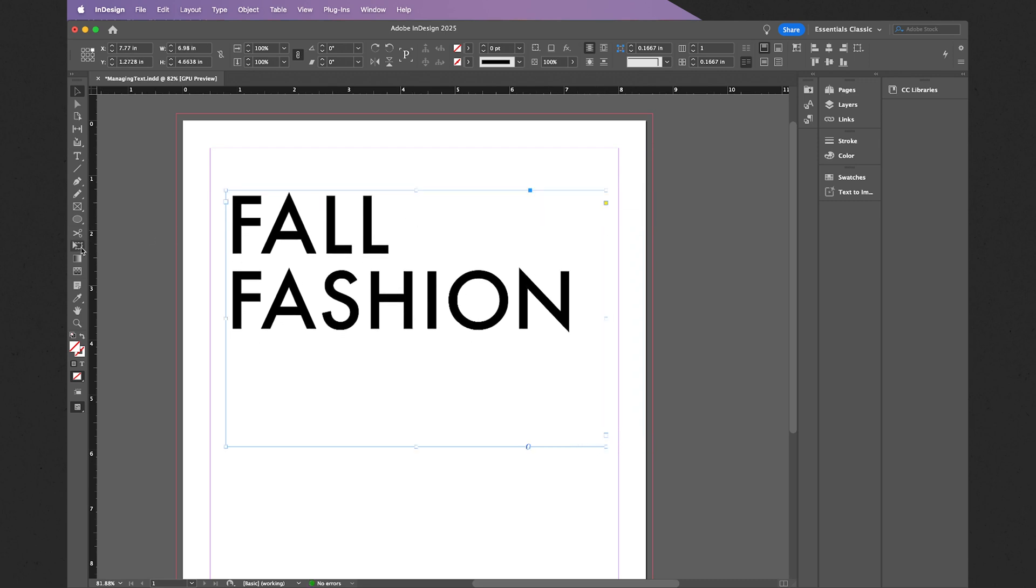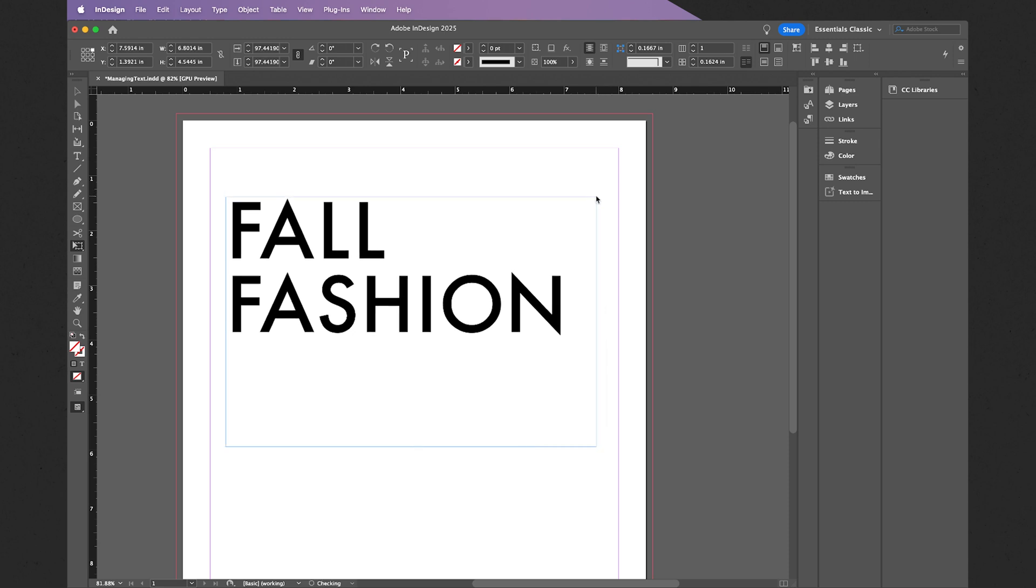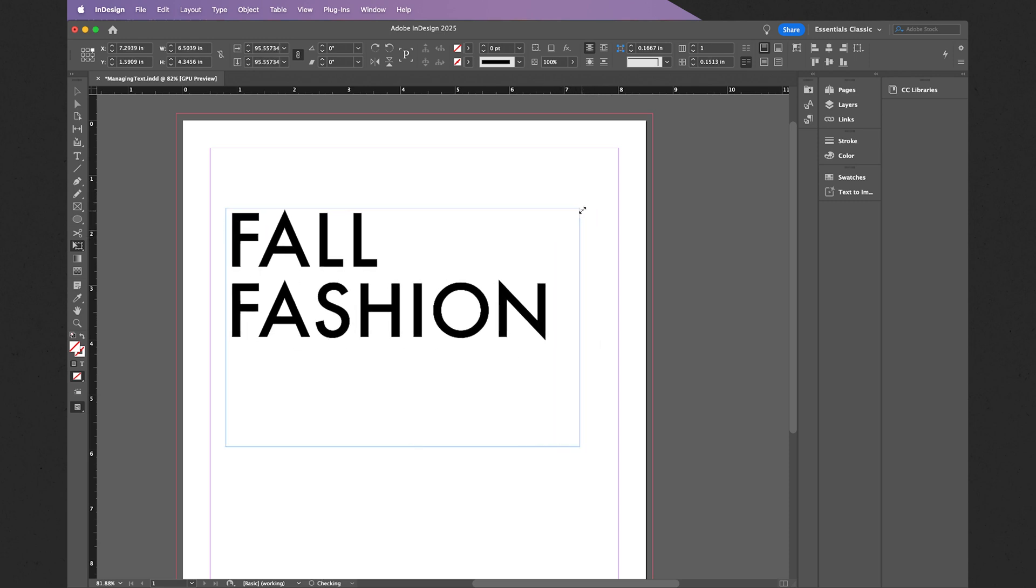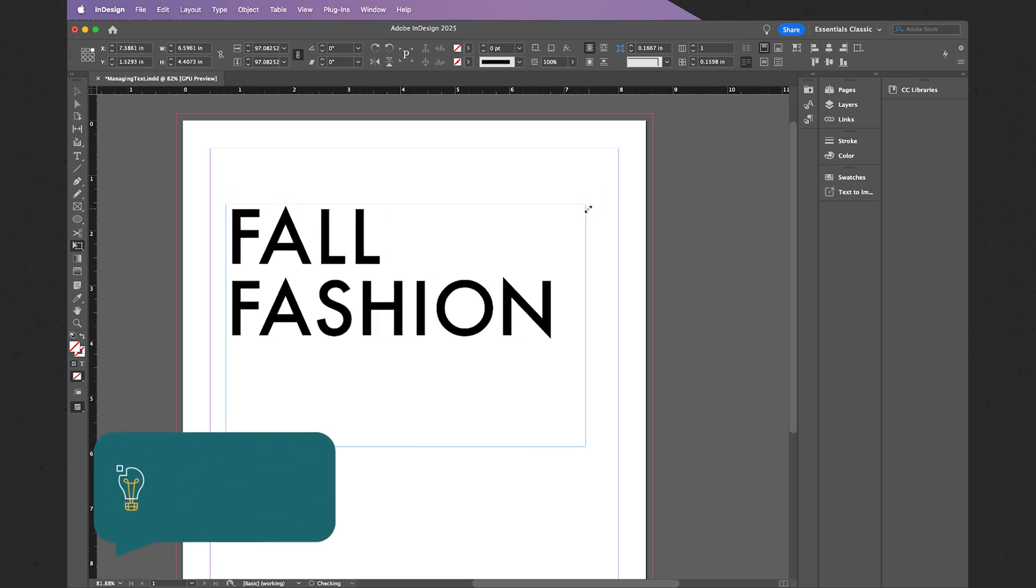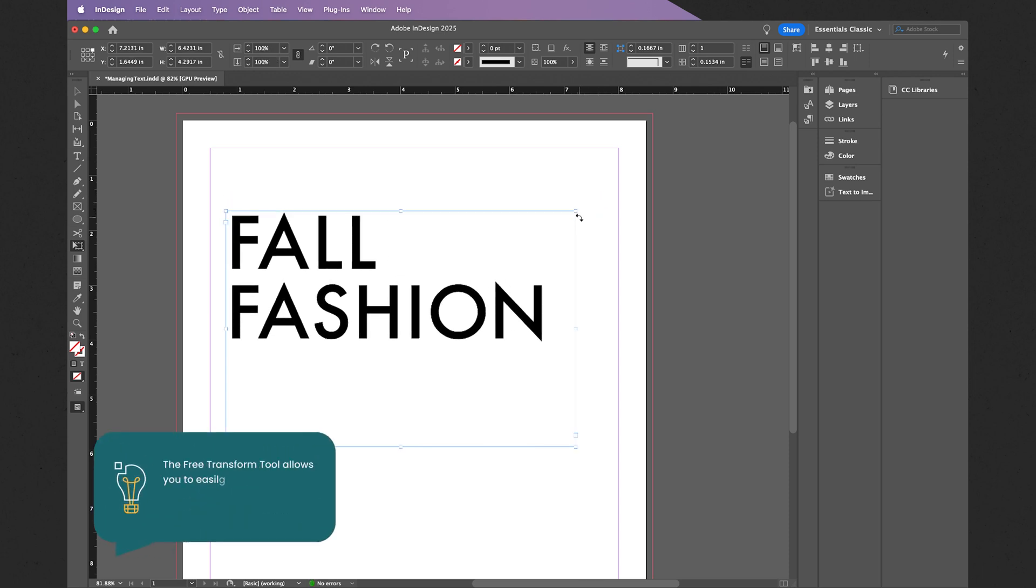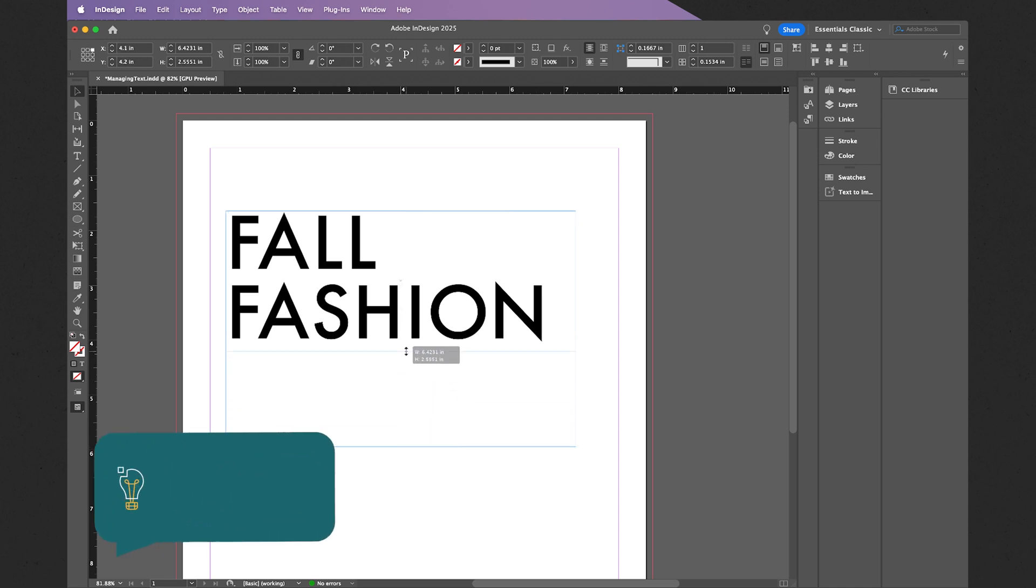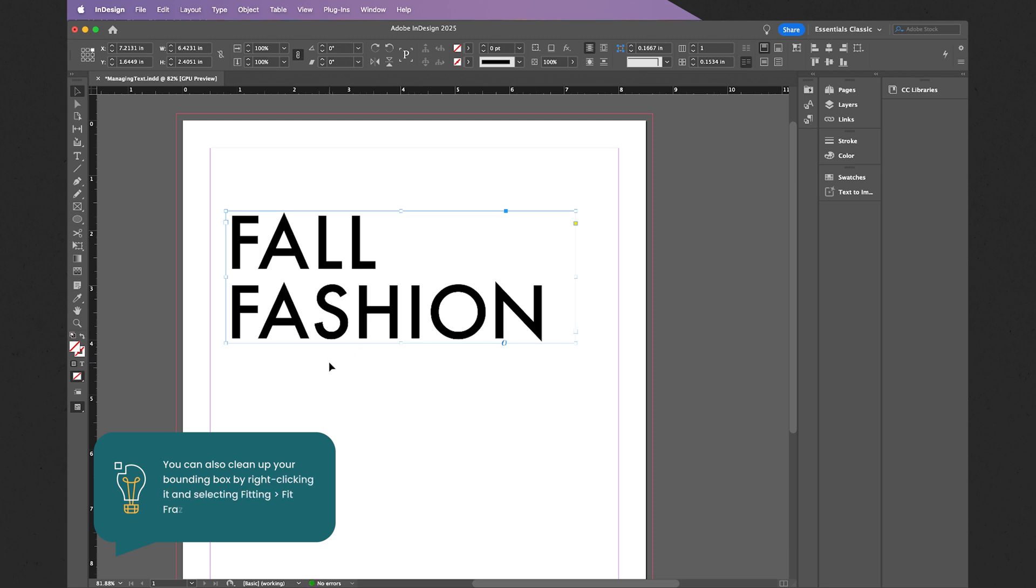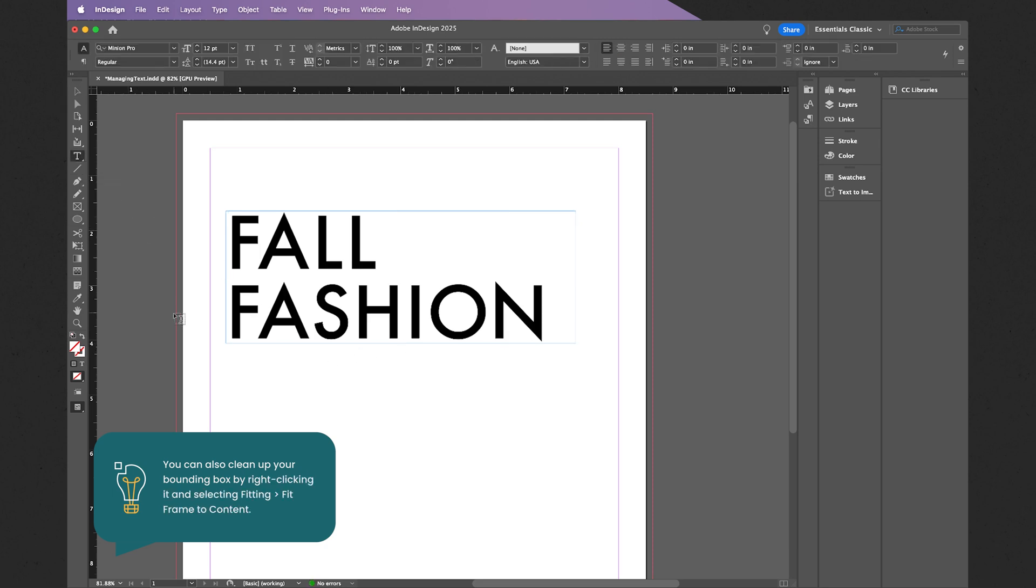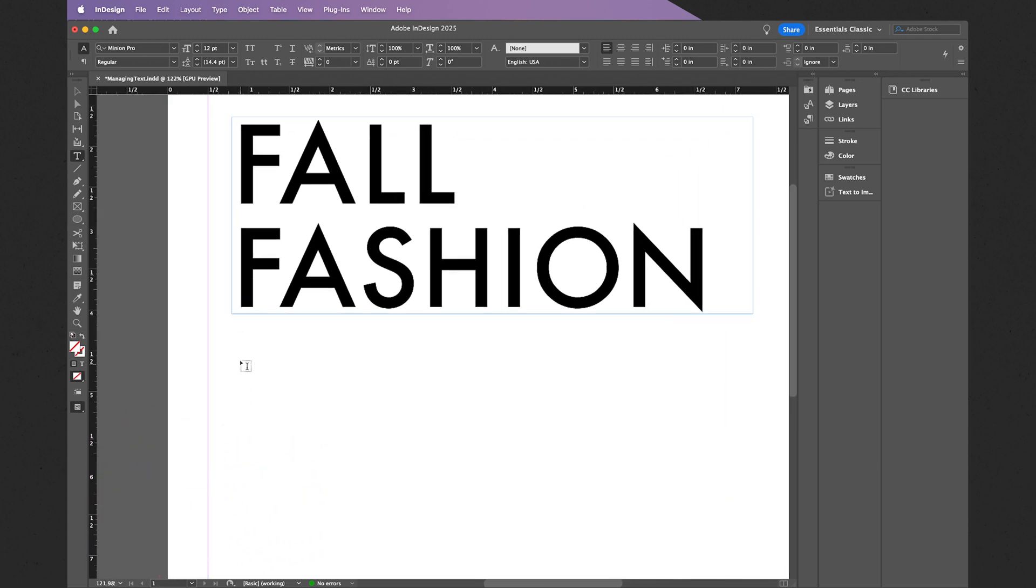Instead, what you want to utilize is the free transform tool over here, like so. And upon clicking and dragging the corners holding Shift, we can then scale our text, just like that. Right about here is good. Moving forward, I do want to add a smaller headline below this text. To do so, I'm just going to shrink my bounding box just a little bit. If I try to create a text box over here, we will have overlapping bounding boxes, so ensure that your bounding boxes are pretty neat and tidy without distorting your text.